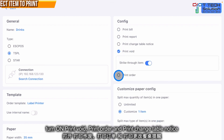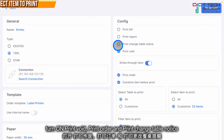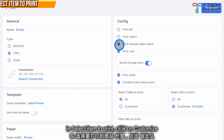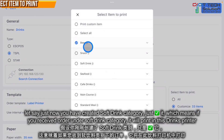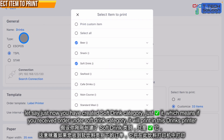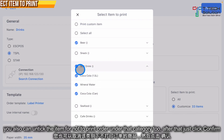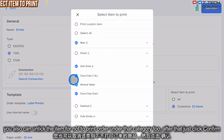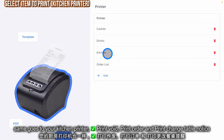Make sure you turn on 'Print Void', 'Print Order', and 'Print Change Table'. After that, select 'Item to Print' and click here. For example, if you have created a new category called 'Soft Drink', just turn it on — this means that if you receive a soft drink order, it will print under the drink printer. If there's an item inside the soft drink category that you don't want to print there, just uncheck it. Then click Confirm.